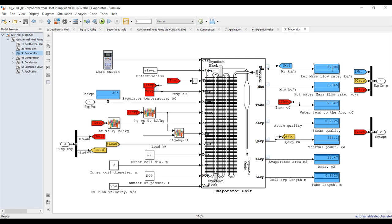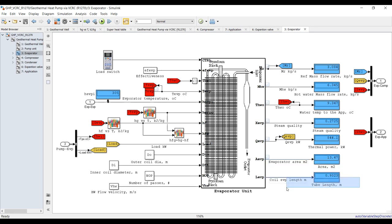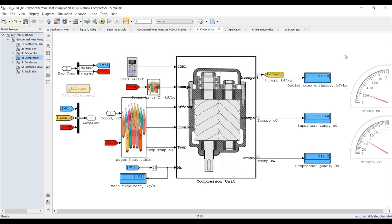This is our evaporator. Because the application is cooling, we discover results from the evaporator unit. Mass flow rate of your refrigerant - cooling water should be about 9 degrees Celsius. We dropped the temperature from 42 degrees Celsius down to 9 degrees Celsius. Steam quality shows the vapor compression cycle, thermal power, evaporator area, and tube lengths. Outlet superheat temperature is 50 degrees Celsius.